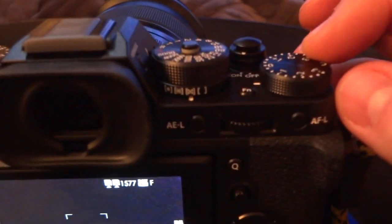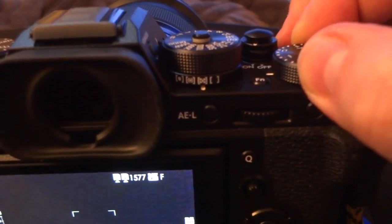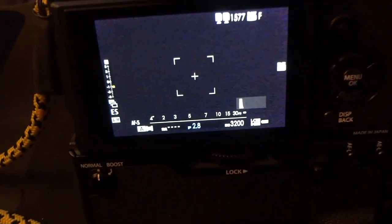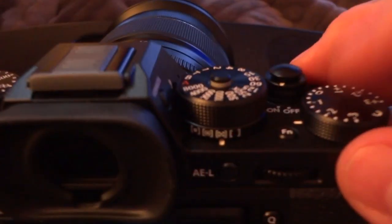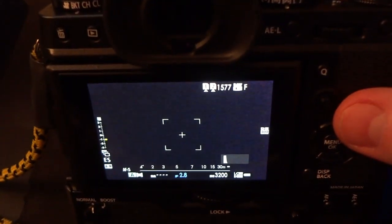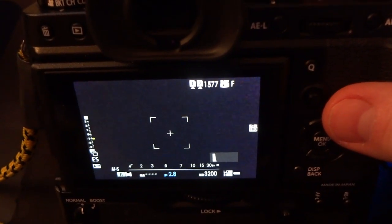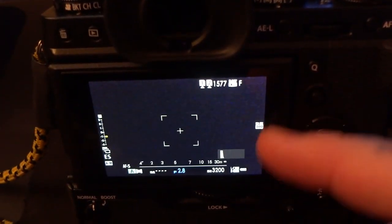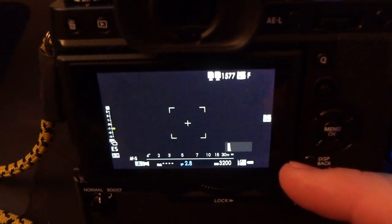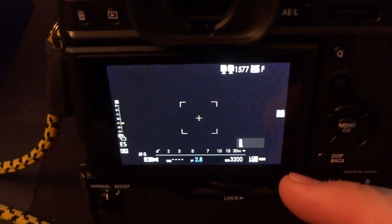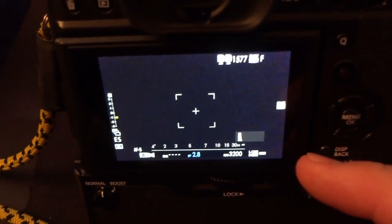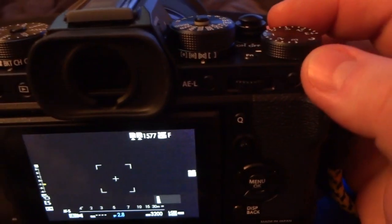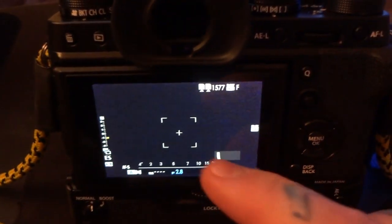what you're going to do is go to your exposure compensation wheel and set it for one stop under. Okay, negative one. And then you're going to hit your, recompose the same way you did at the first three shots. Click the shutter release button, and it will take now three shots at negative three, negative one, and then positive one. So just by simply turning the dial to negative one,